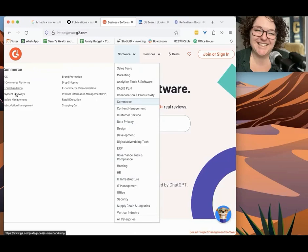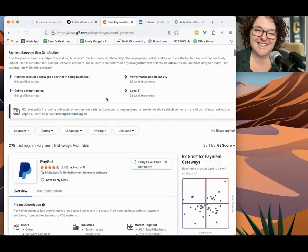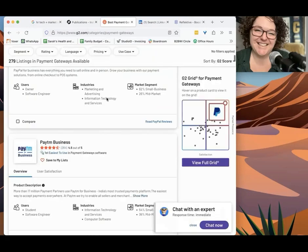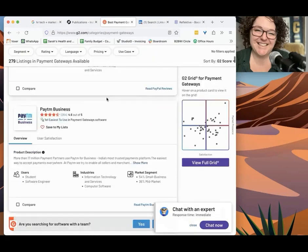And it's going to populate all of these different types of software that might be relevant. So e-merchandising, payment gateways, review management, it's going to be payment gateways. And then suddenly we have this list of payment gateways. All of these represent businesses that, again, need marketing of some kind.